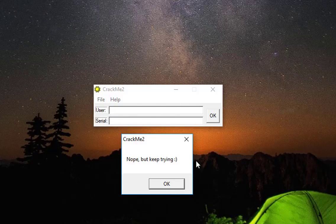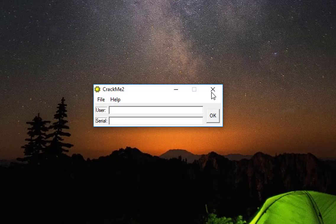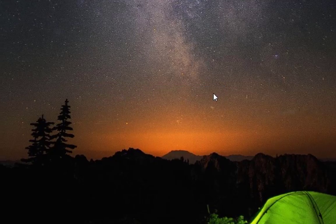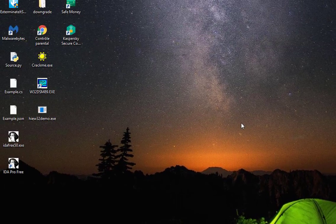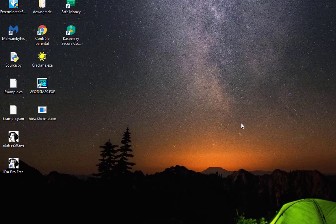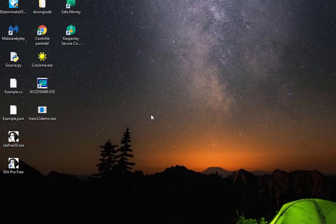All I have as input is just this message here, so I have to keep it in mind: 'Nope, but keep trying.' Now I'm going to disassemble this exact file, which is actually my program.